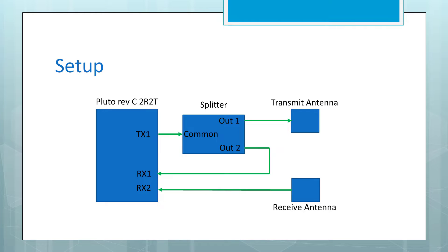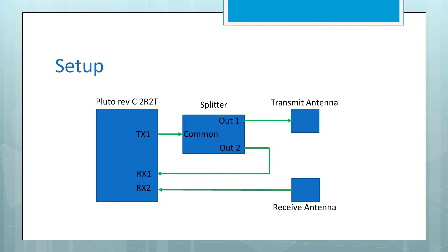Here's a block diagram showing our setup. The transceiver chip uses one transmit channel to send a signal through an RF splitter to a transmit antenna. The other output of the splitter is routed to one of the receive channels of the Pluto. The receive antenna is routed to the second receive channel of the Pluto.